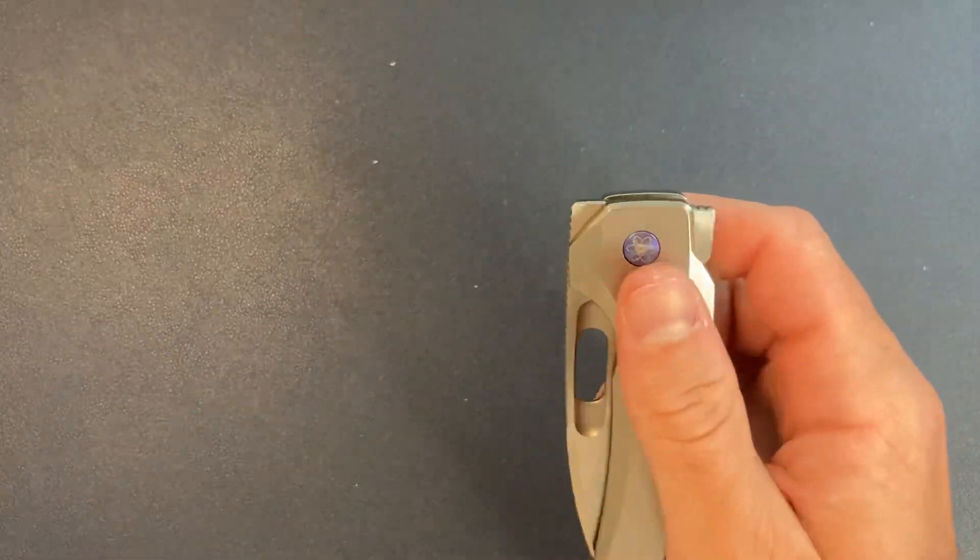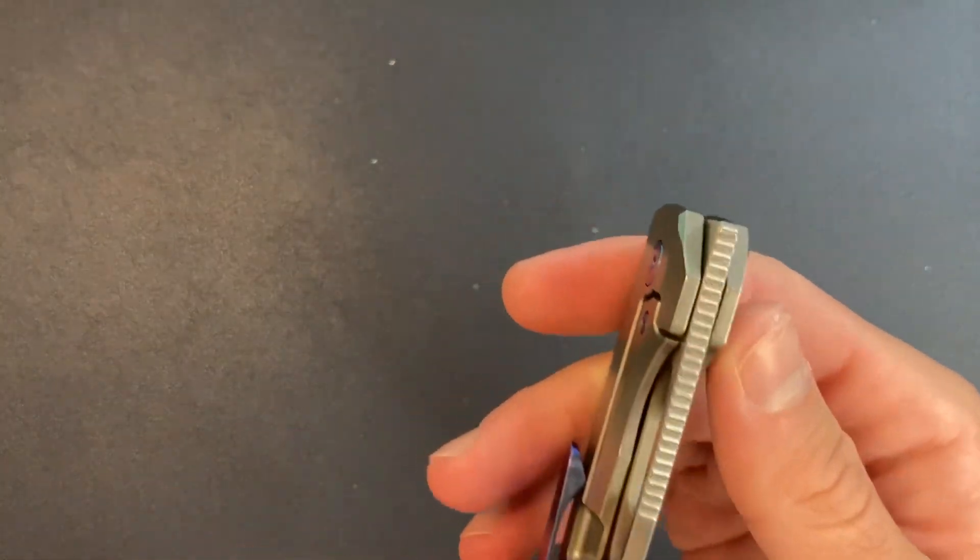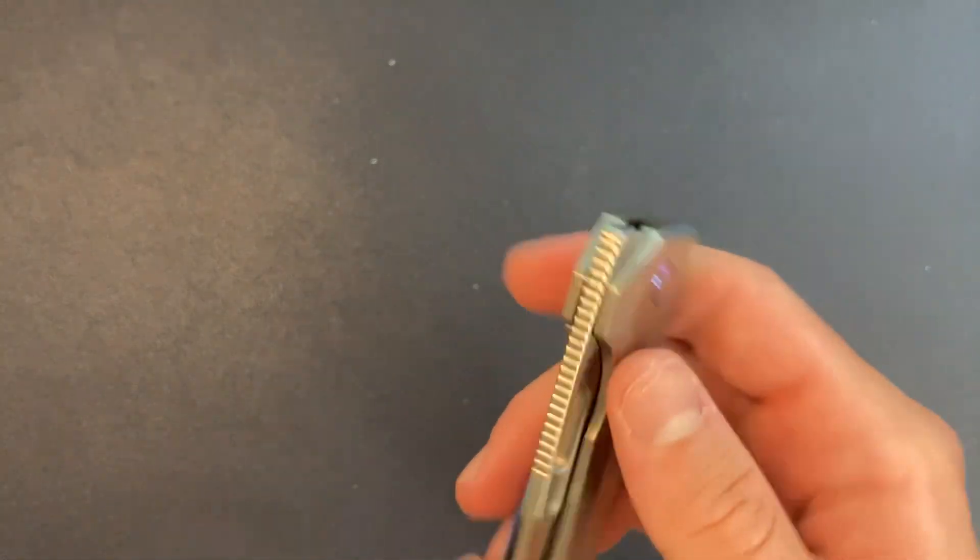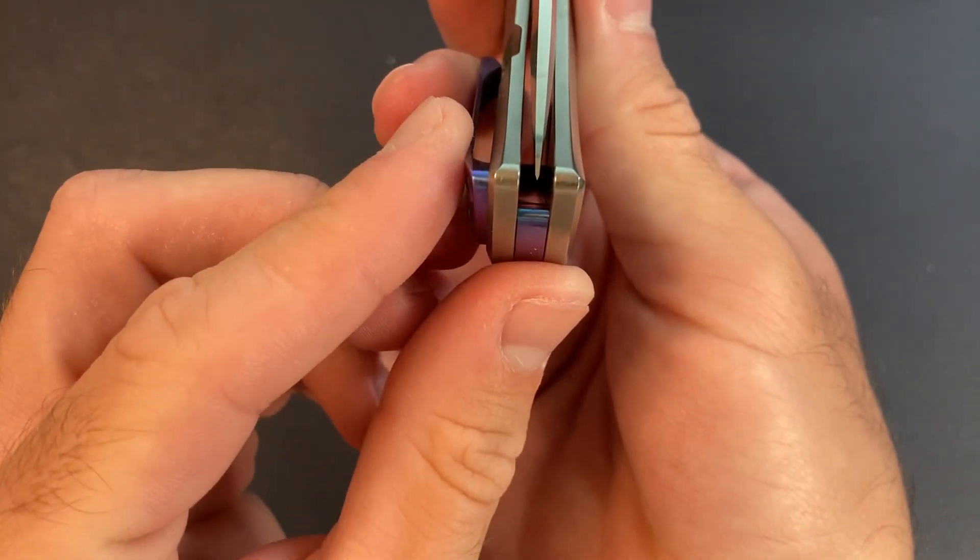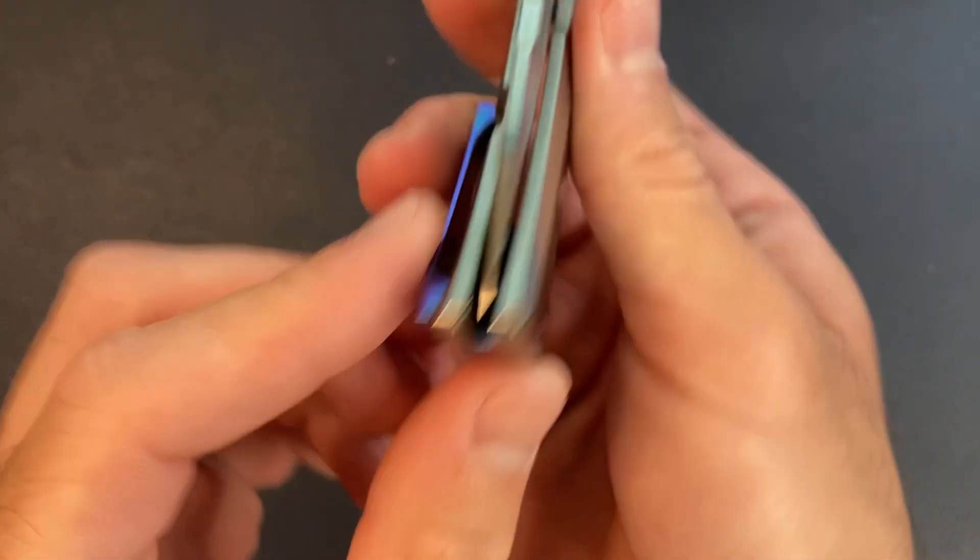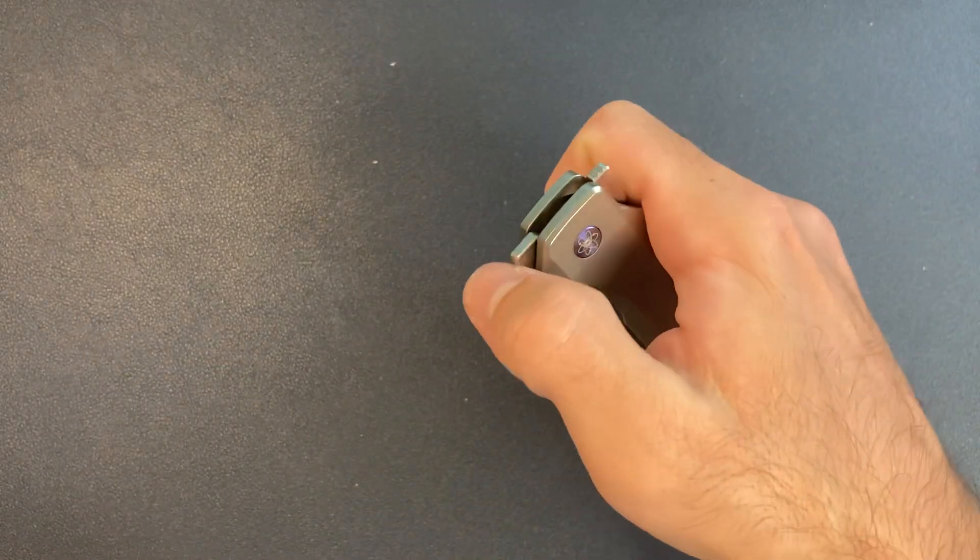Now for the treacherous, let's see centering. Yeah, right on there. Alright, let's try the front flip. Front flip is good.